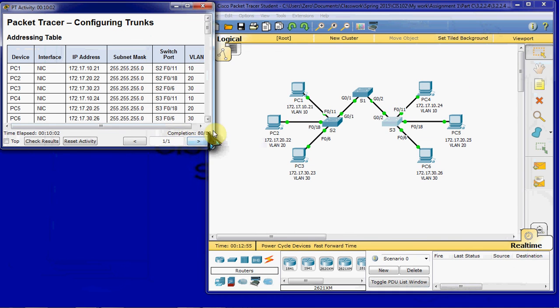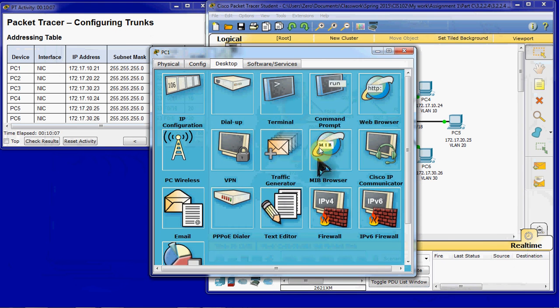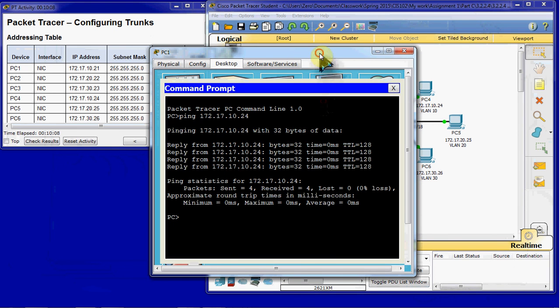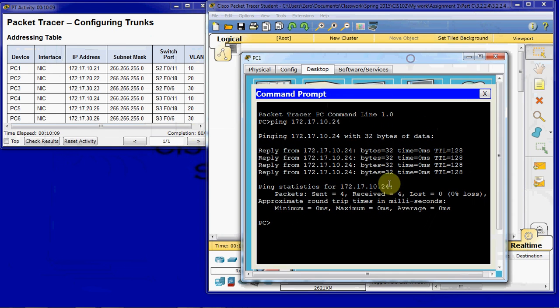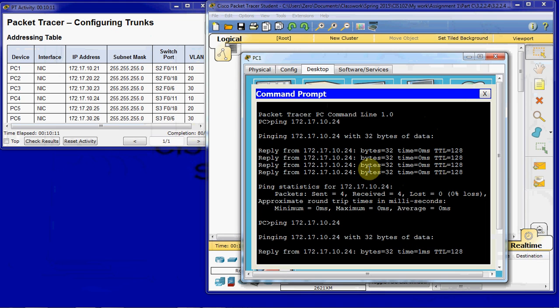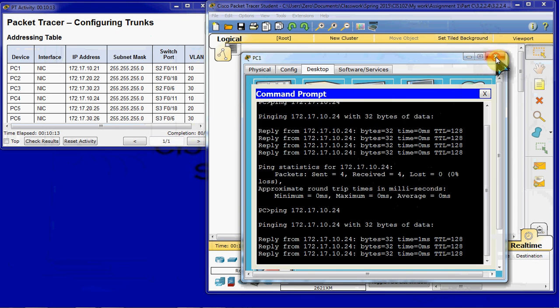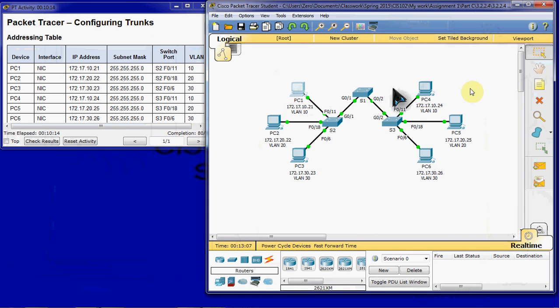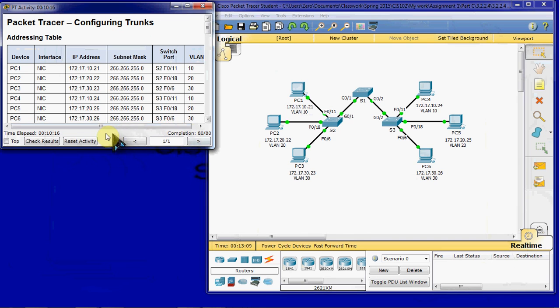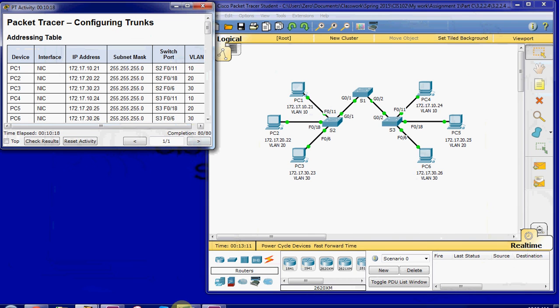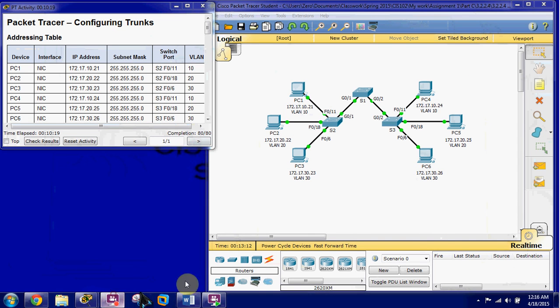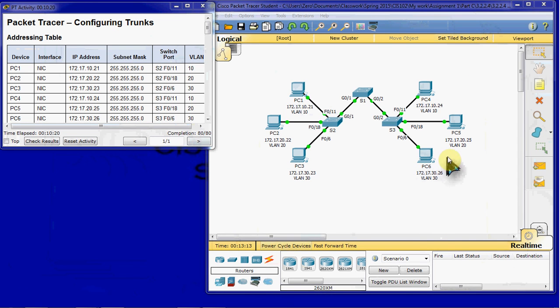If we look at our completion, we've hit 80%. And we should have restored full communication across our network. So I think that covers it for this activity. If you have any questions or comments, please feel free to leave them below. And I'll see you in my next video.